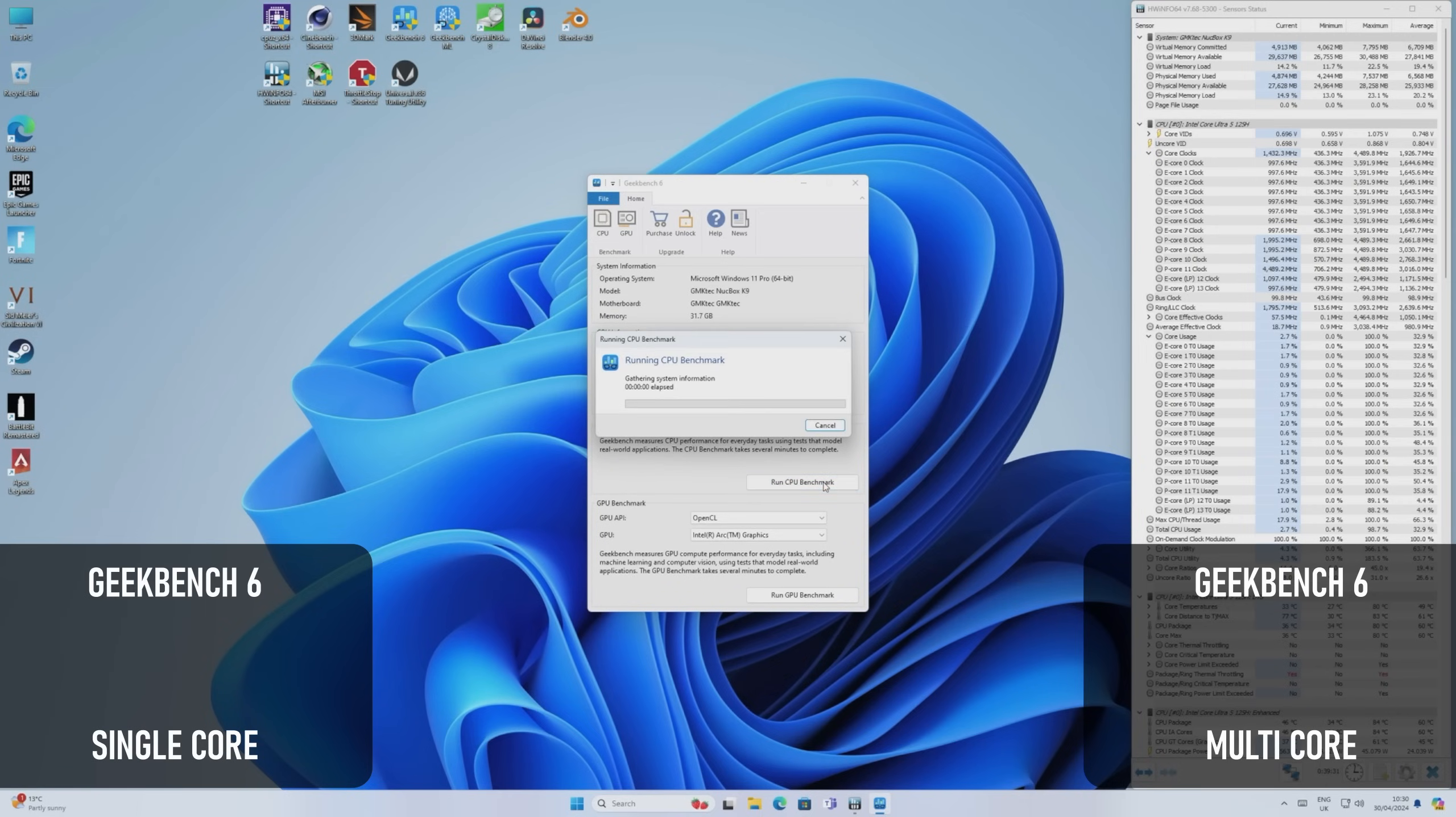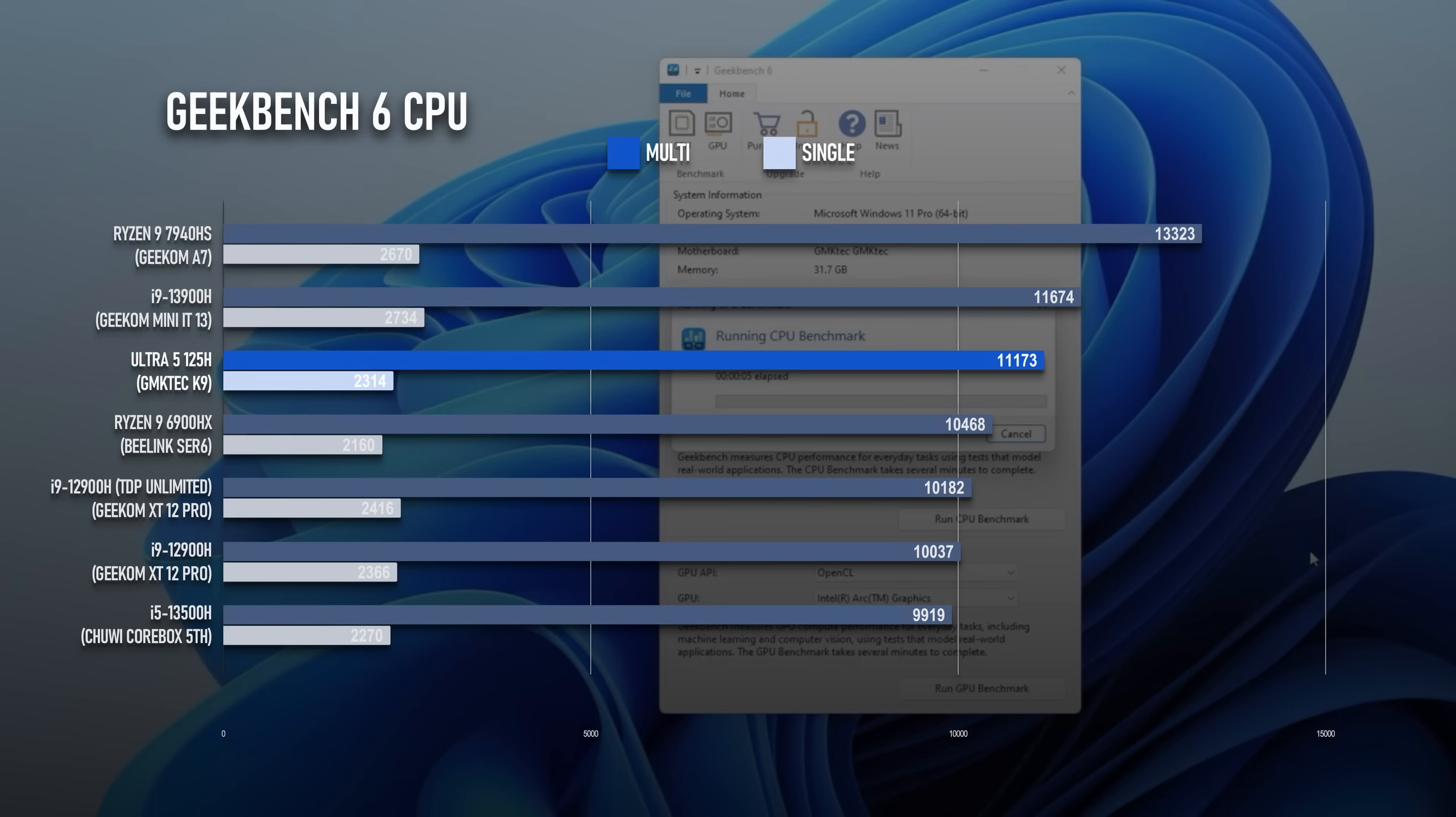Geekbench 6's CPU test seems to be a bit less of an endurance challenge, so previous Gen Intel's haven't fared quite so poorly. Still, the 125H handily beats the 12th Gen i9 and is within 5% of the 13th Gen in the multicore test.